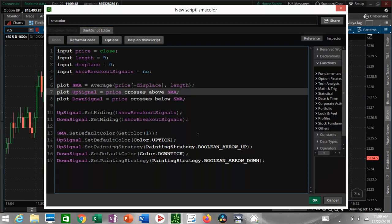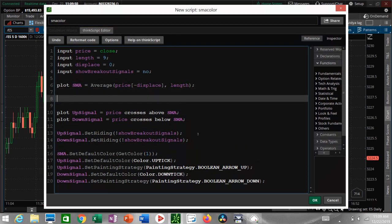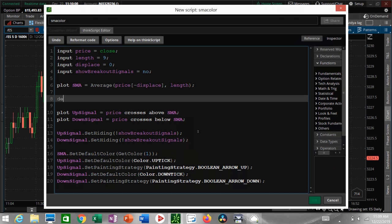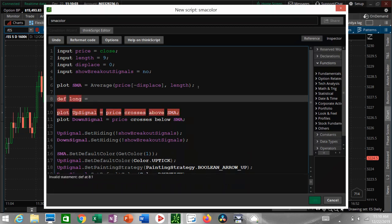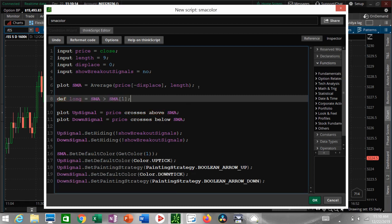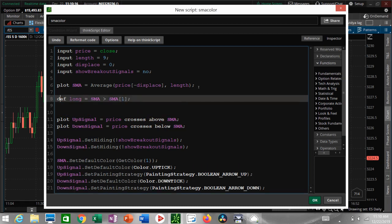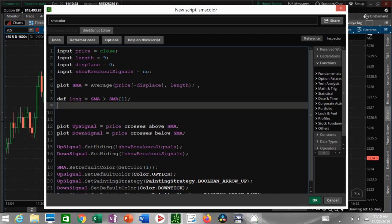Right after the line is calculated, which is right here, we're gonna put our definitions of what long and short is. Long means the line is going up, short means the line is going down. So define long equals SMA is greater than SMA the candle before. That's how you say the candle before - this current candle SMA is greater than the previous candle. If you want to do two candles back you put a two in the brackets, but you do SMA bracket one, that means the candle before.